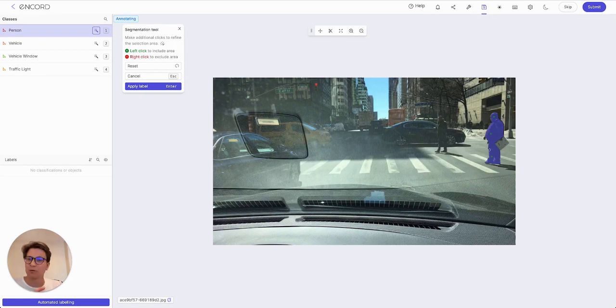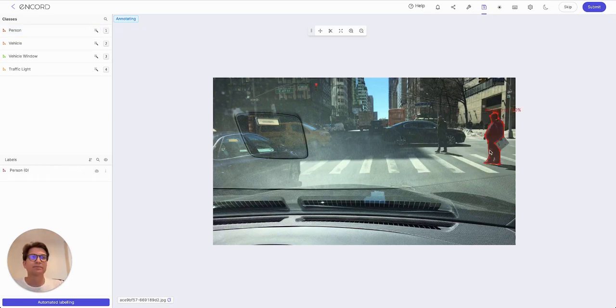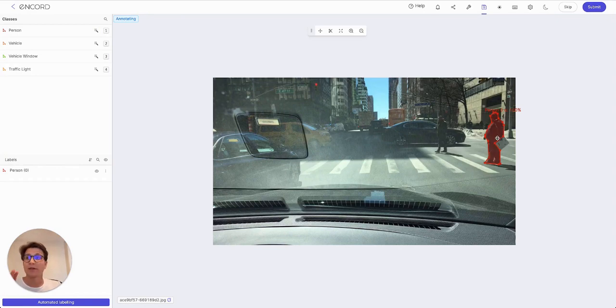As I'm clicking, it's making new predictions. Once I'm happy with it, I can click enter and the polygon is applied. You can see the newspaper that he's holding has been very nicely excluded from the segmentation.